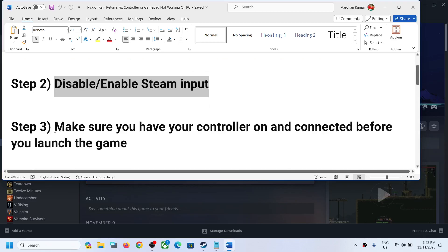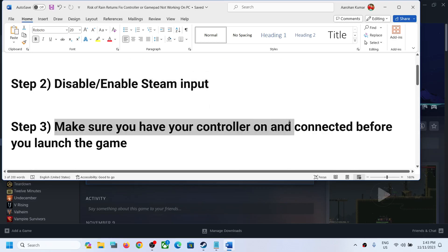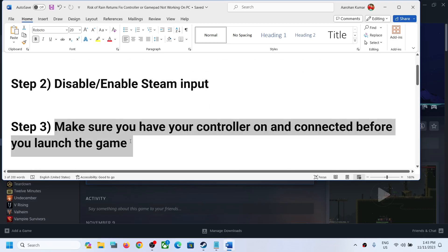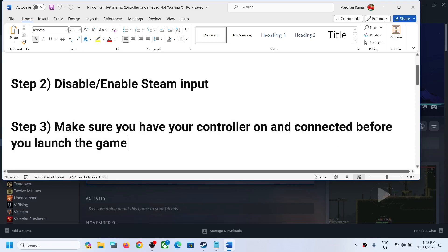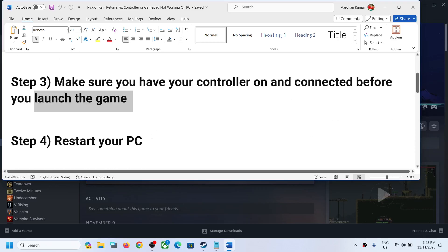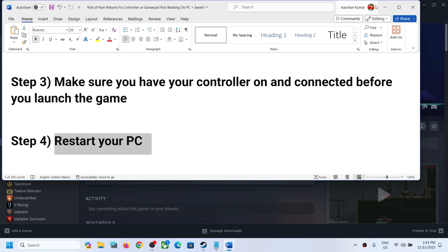The next step is to make sure your controller is on and connected before you launch the game. Turn on your controller, confirm it is connected, then launch the game and check.